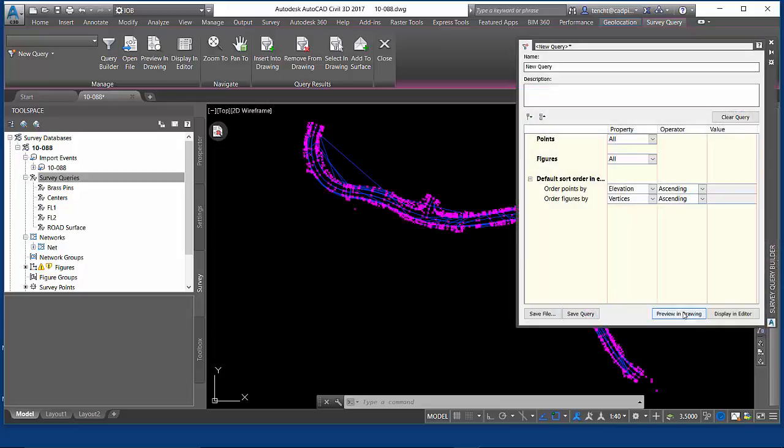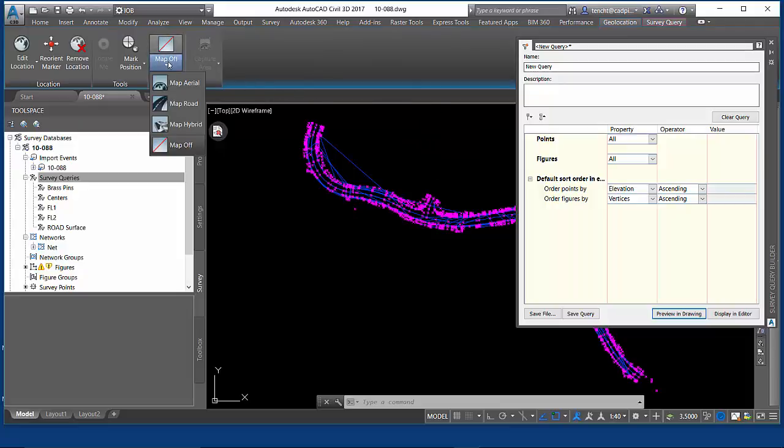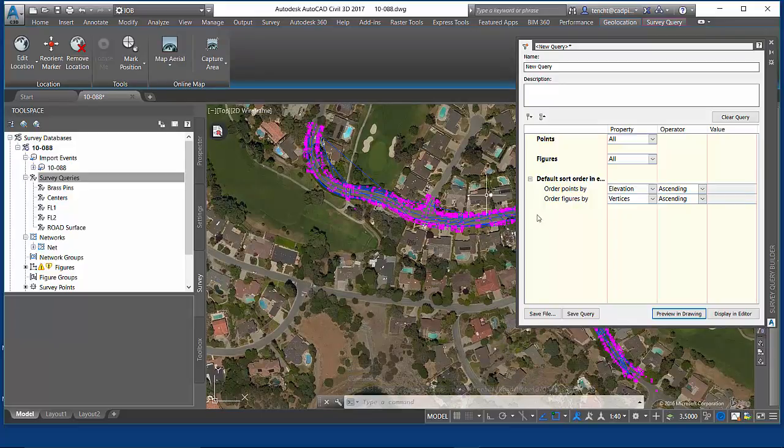I can preview that in my drawing. Immediately, I get to see all the stuff that's in there. If I hop over to the geolocation tab, I can take a look, and that's where I am in the real world, which is pretty slick stuff.